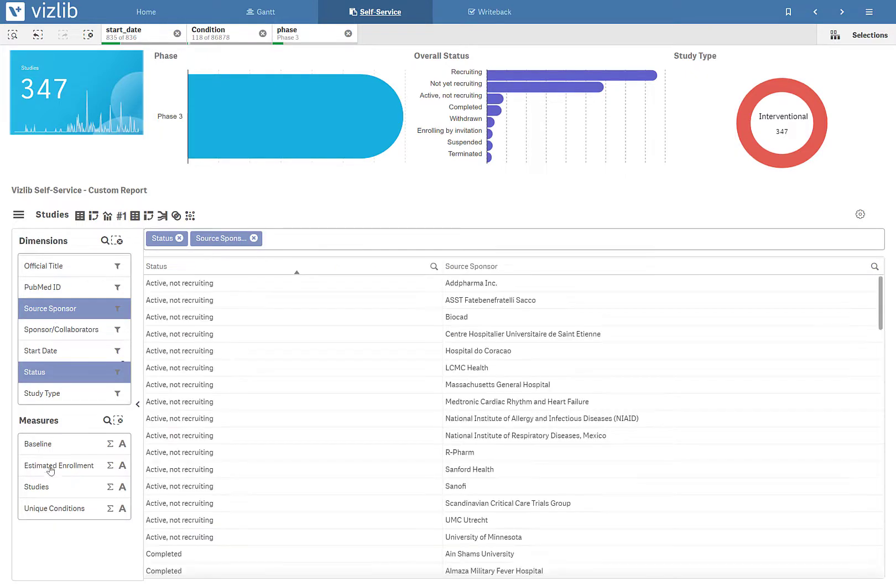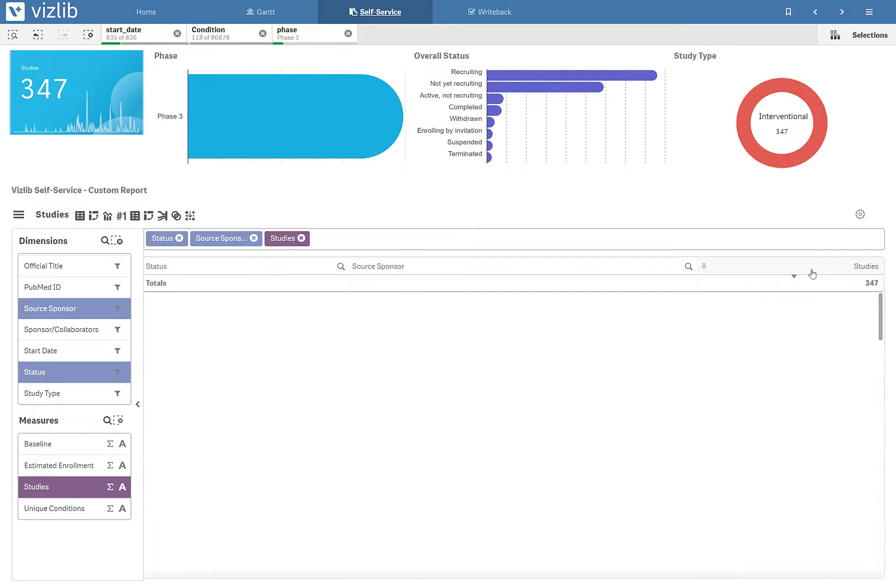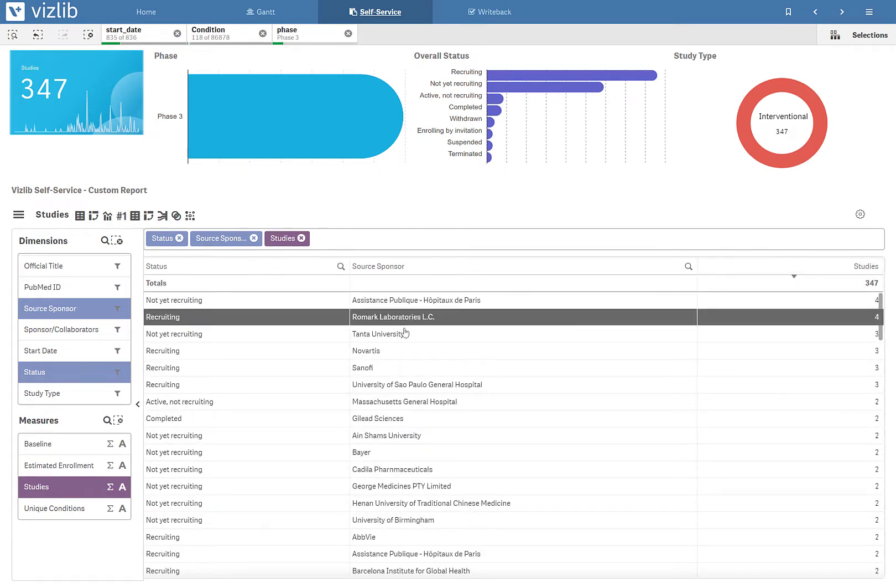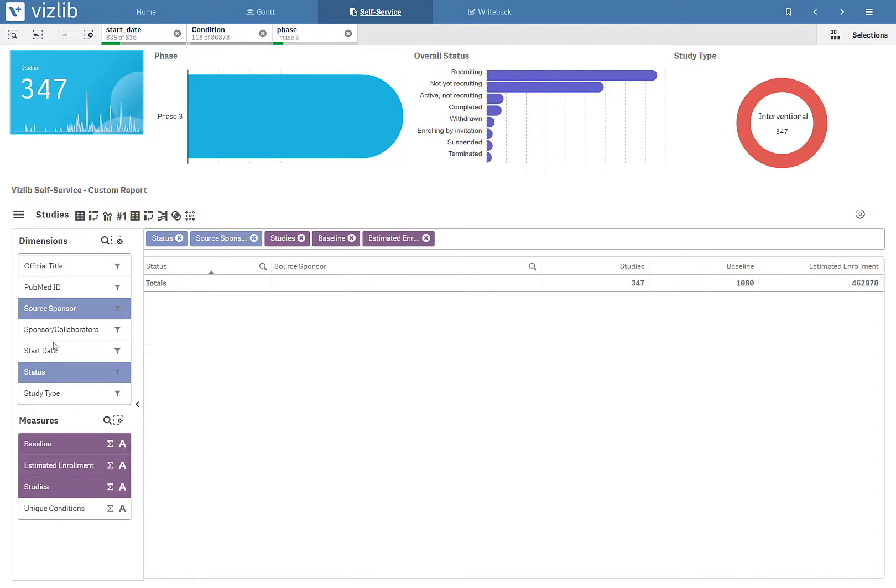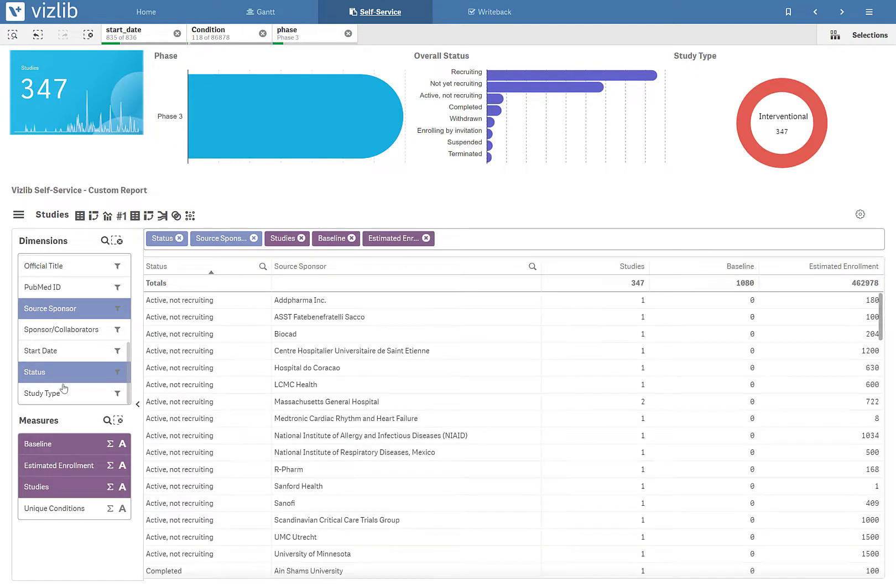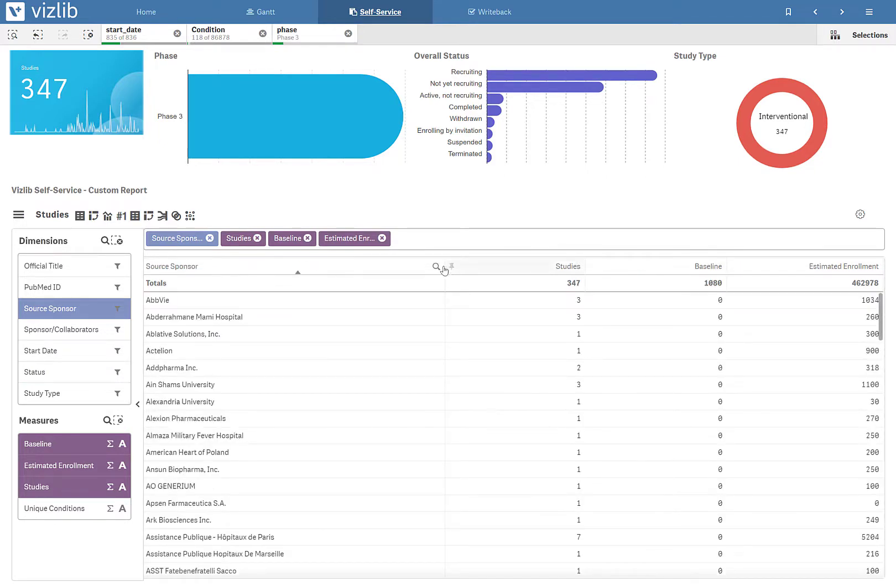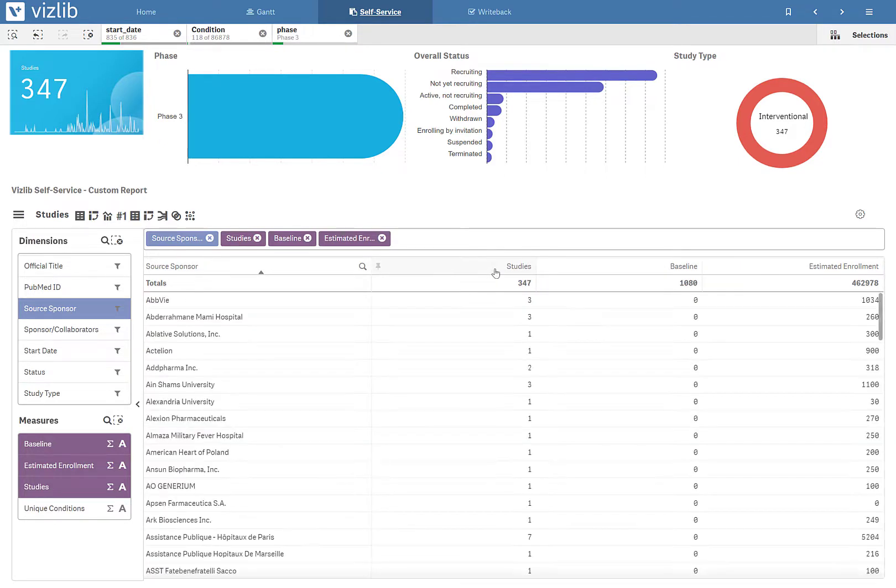So I'll pick status or sponsor. I'll look at the number of studies. I can do things like sort the data. I can pull in maybe some additional details or data elements, like the baseline and enrollment. And look at this at my own view, my own slice of the data. But it's all trusted because we're using Qlik and the governed data models.